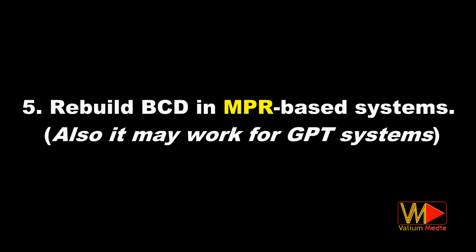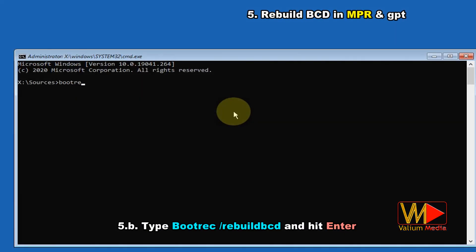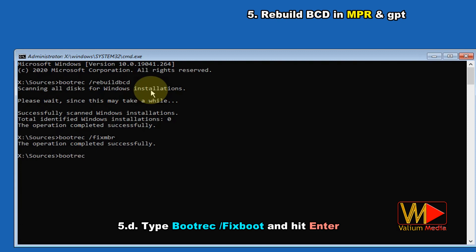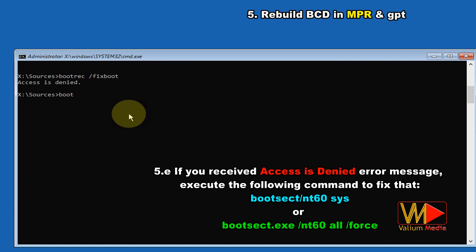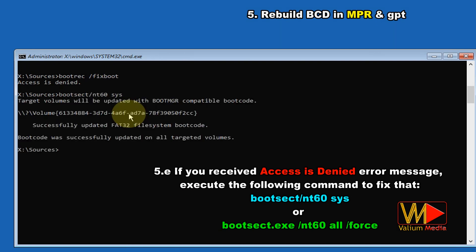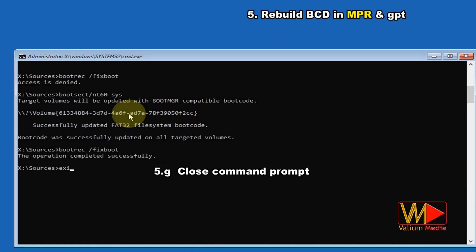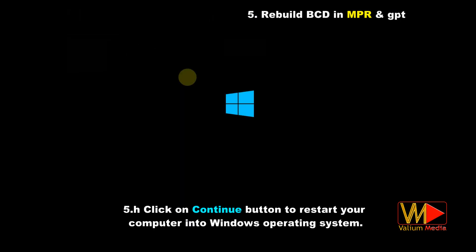Rebuild BCD in MBR-based systems (also works for GPT): open Command Prompt, type 'bootrec /rebuildbcd' and hit Enter, then 'bootrec /fixmbr' and hit Enter, then 'bootrec /fixboot' and hit Enter. If you receive an 'Access is denied' error, execute 'bootsect /nt60 sys' to fix that, then run 'bootrec /fixboot' again. Close Command Prompt and click Continue to restart your computer into Windows.